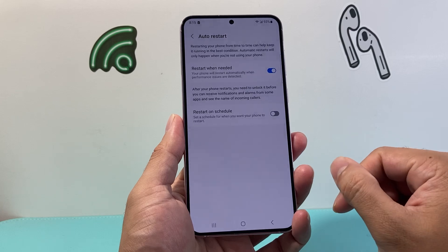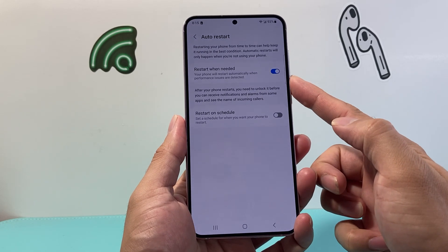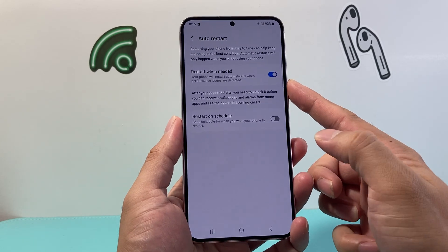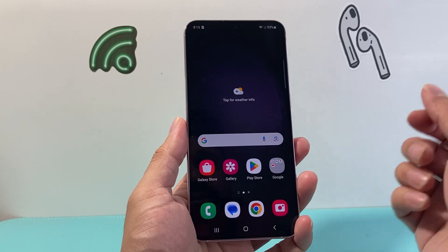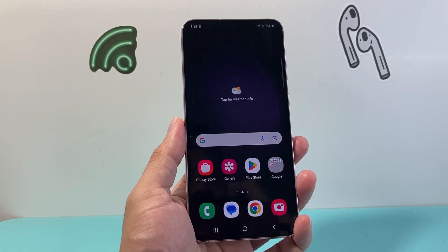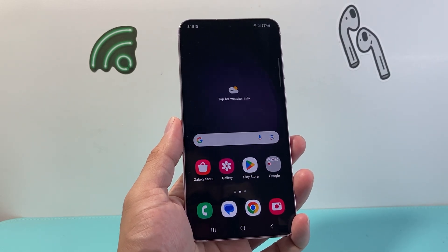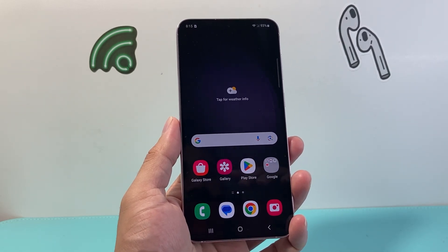So that's how you turn on and off auto restart on your Samsung phone. I hope this video is helpful. Please consider hitting the like and subscribe button for more tips and tricks for your Samsung and other Android devices. See you guys next time.